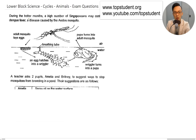During the hotter months, a high number of Singaporeans may contract dengue fever, a disease caused by the Aedes mosquito. A teacher asked two pupils, Amelia and Brittany, to suggest ways to stop mosquitoes from breeding in a pond. Their suggestions are as follows.